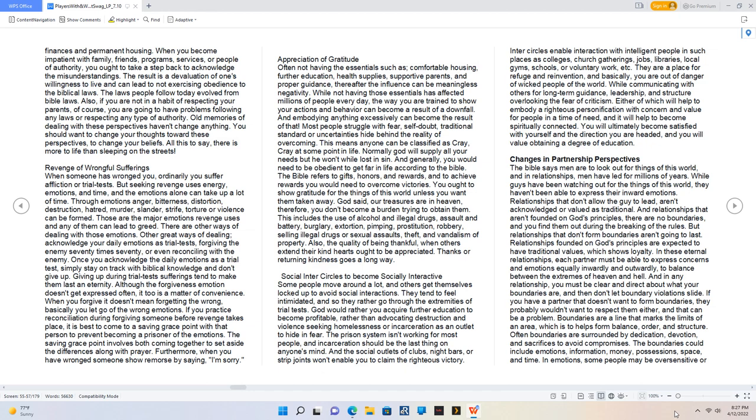Relationships founded on God's principles are expected to have traditional values, which shows loyalty. In these eternal relationships, each partner must be able to express concerns and emotions equally inwardly and outwardly. Boundaries are surrounded by dedication, devotion, and sacrifices to avoid compromises.